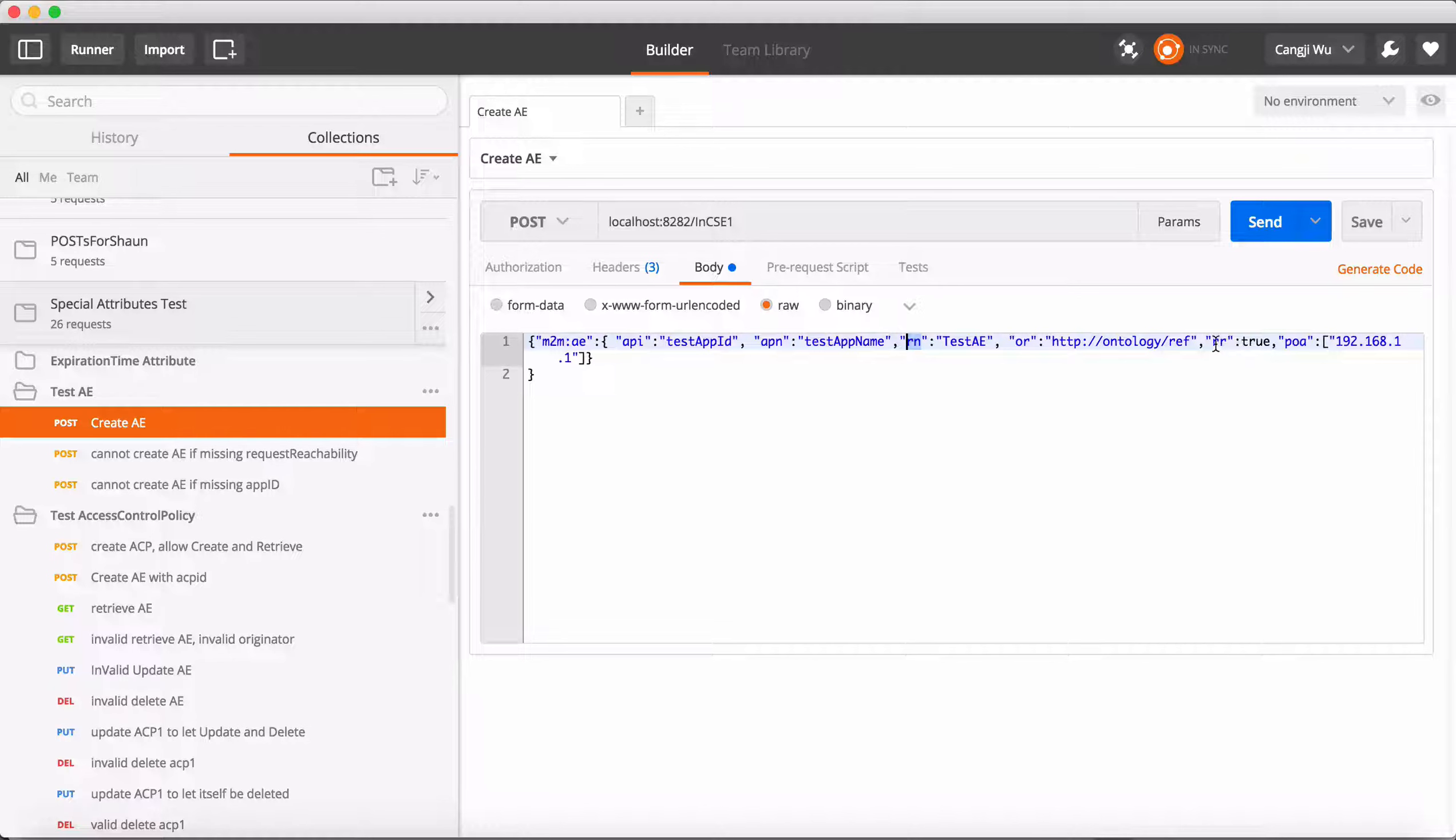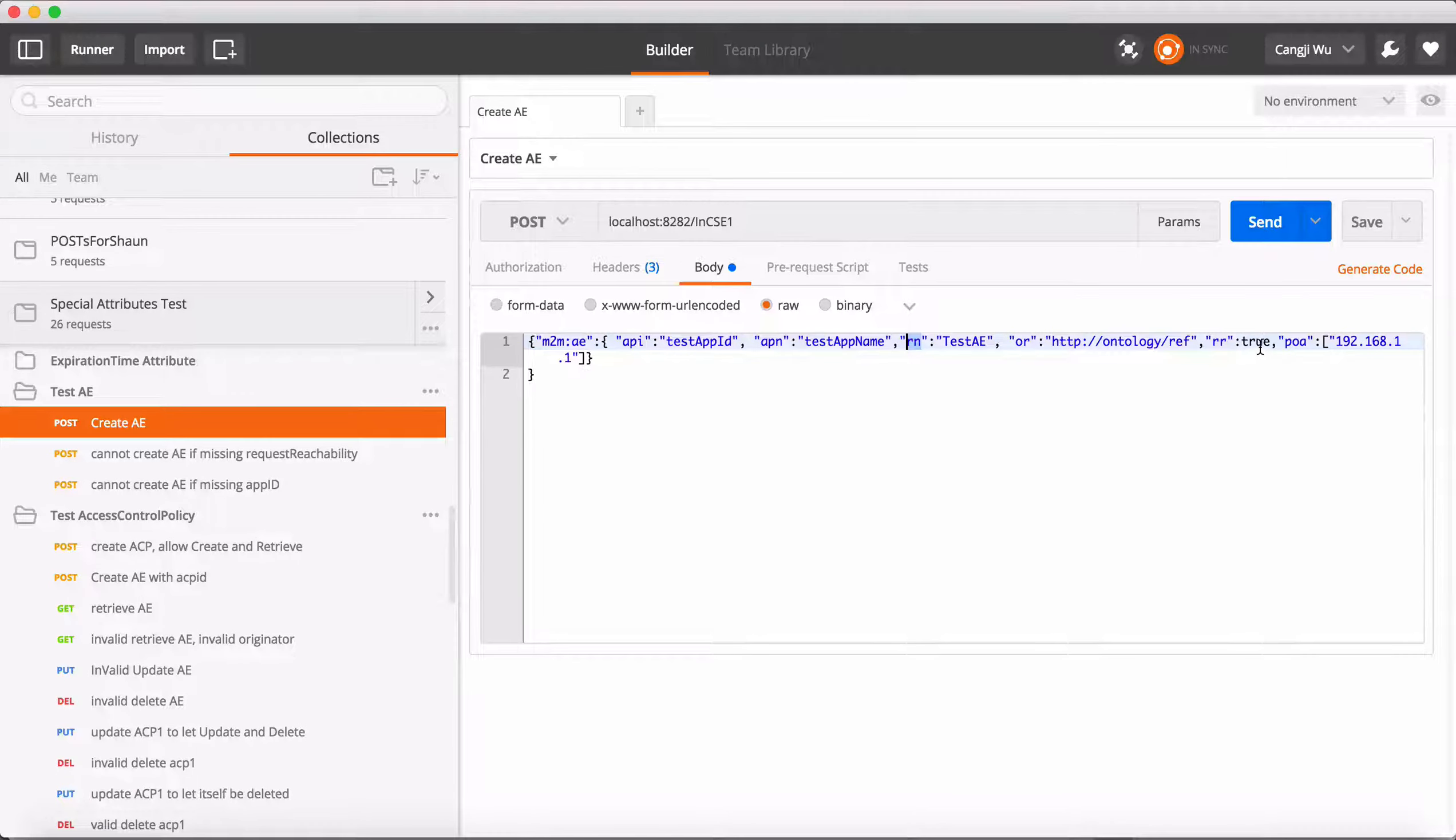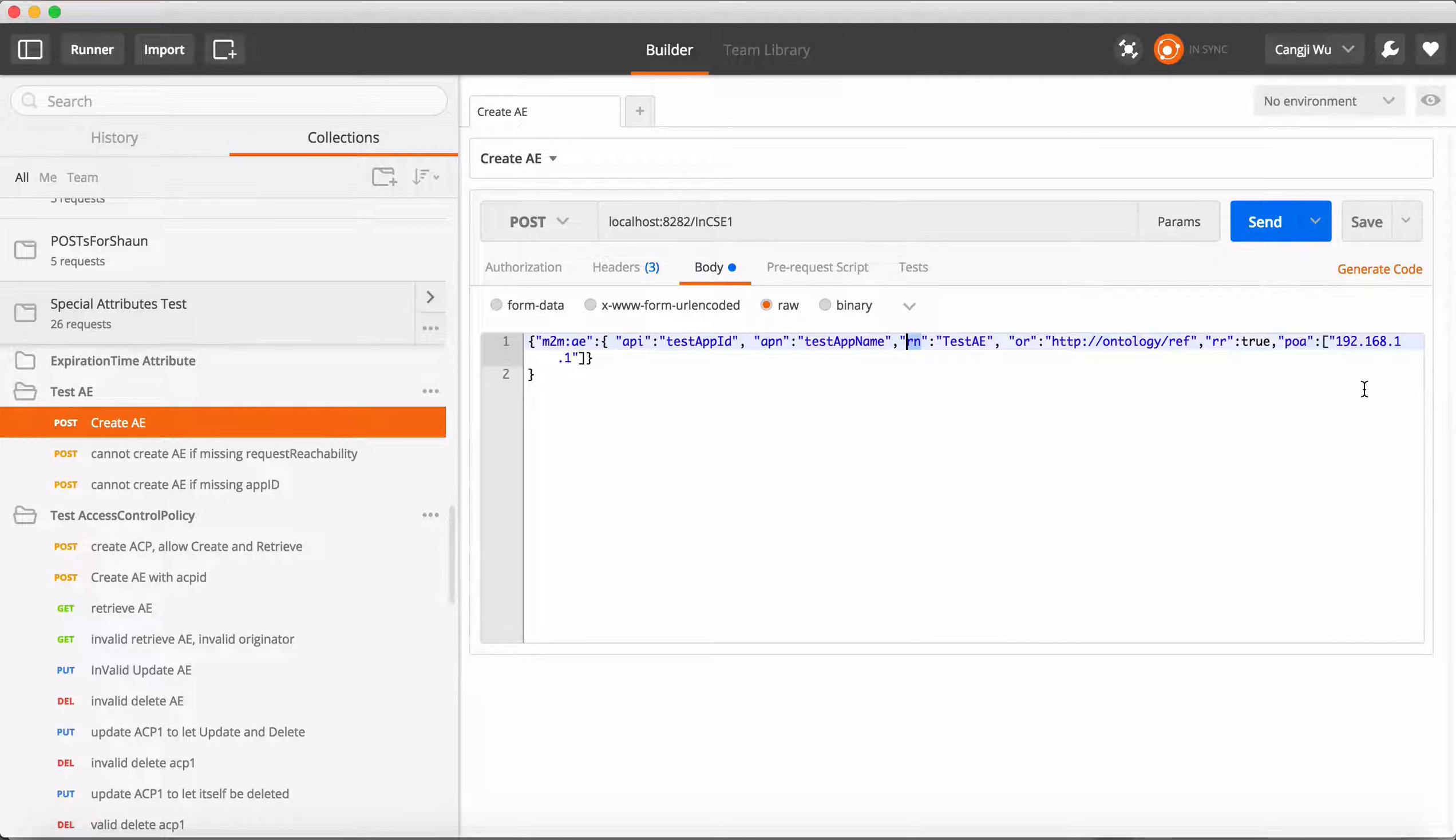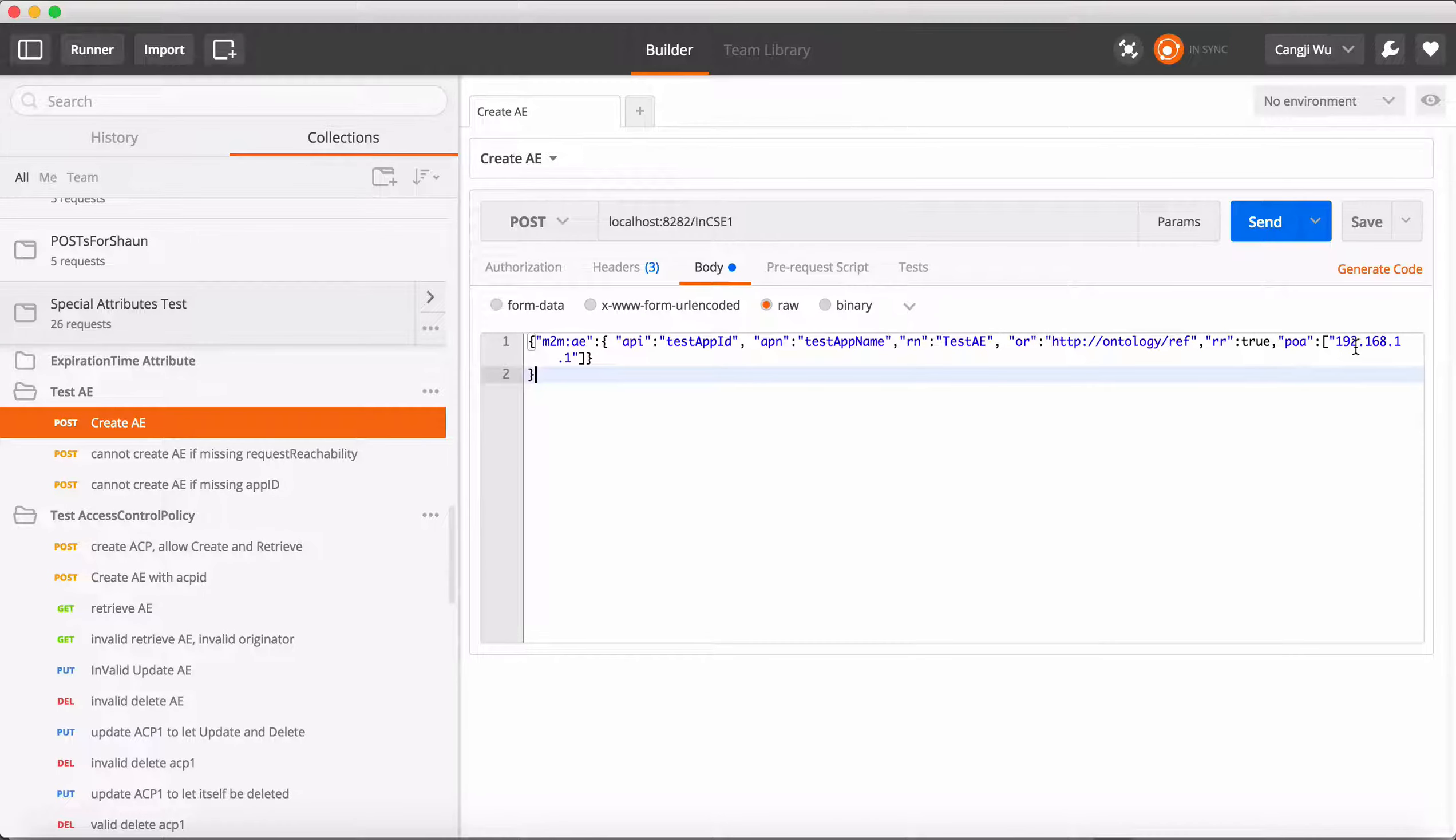Request reachability - in our example, we set it to true so other resources can reach this resource. Point of access - we just put an IP address so others know which IP address can be contacted with this AE. This is just an example.